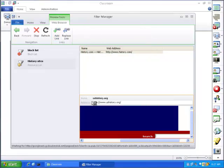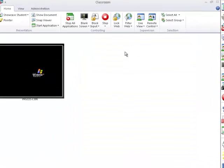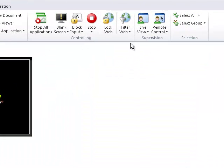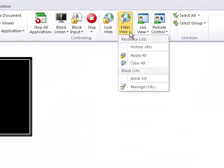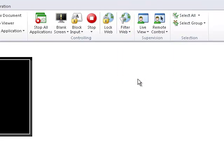Click Add Link to add the link to your list and continue adding additional sites. Once the lists are created, to apply a filter to a class, simply select a list from the drop-down menu, applying the check mark.